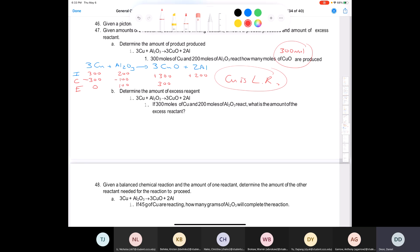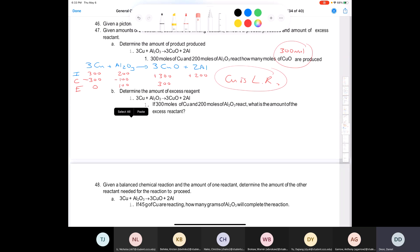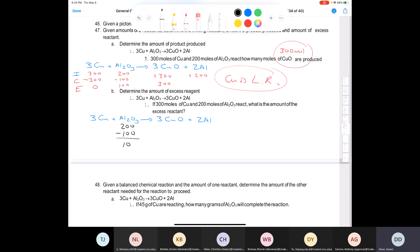Now determine the amount of excess reagent using the same reaction: 3 Cu + Al₂O₃ → 3 Cu₂O + 2 Al. With 300 moles of Cu and 200 moles of Al₂O₃, the aluminum oxide is in excess. You started with 200 moles of Al₂O₃ but only used 100, so 200 − 100 = 100 moles of aluminum oxide remain in excess. The answer here is 100 moles of Al₂O₃.